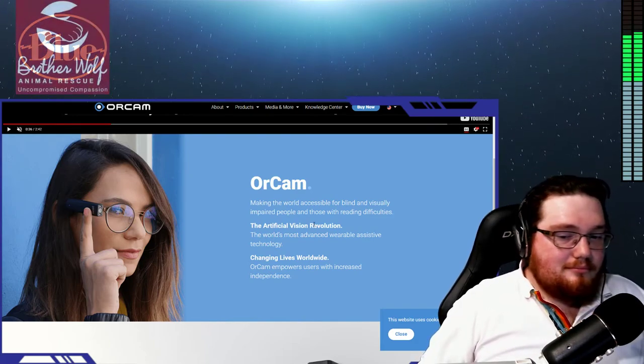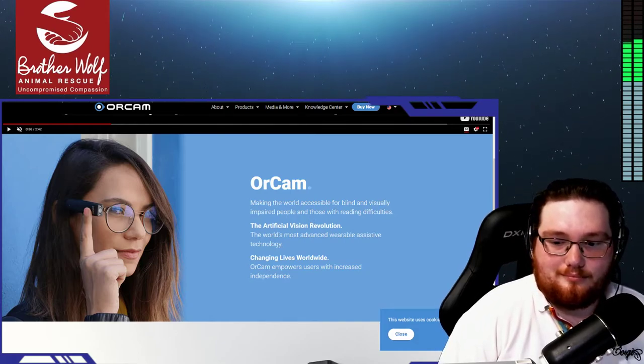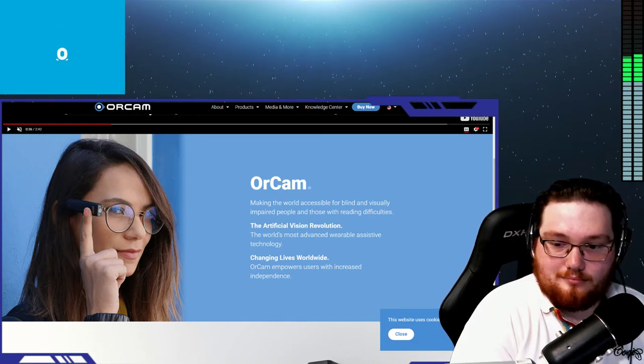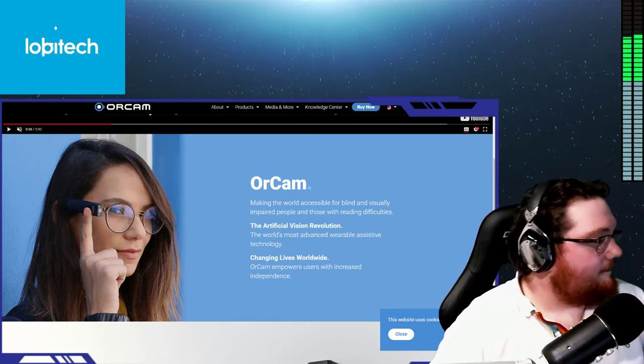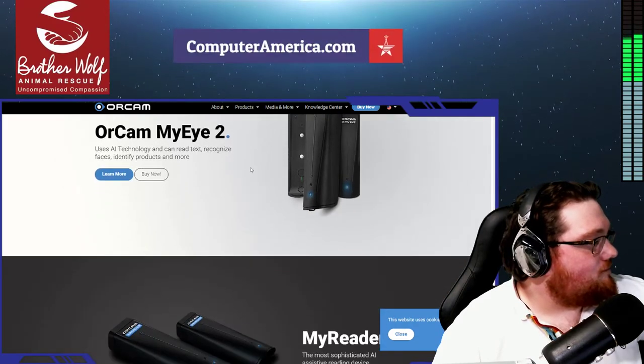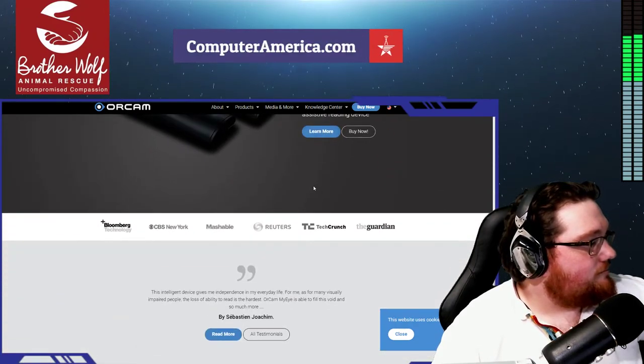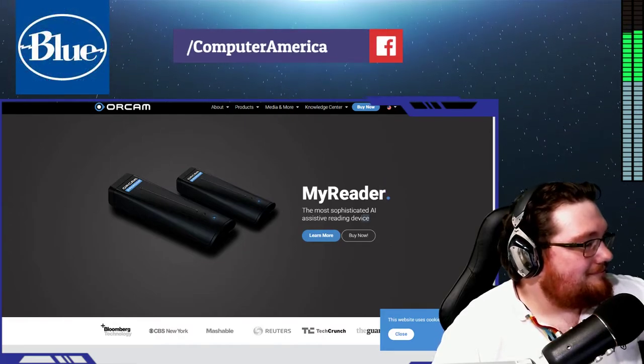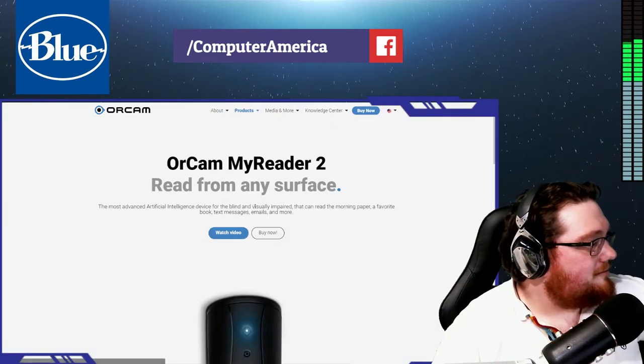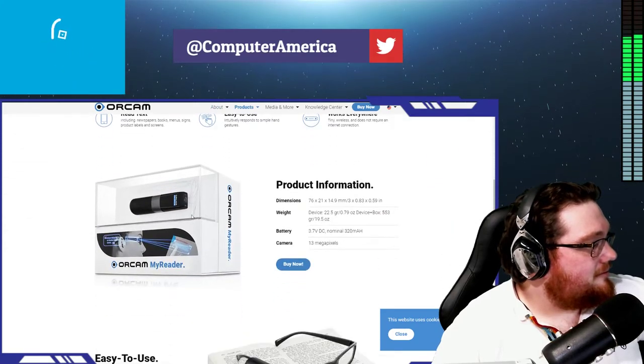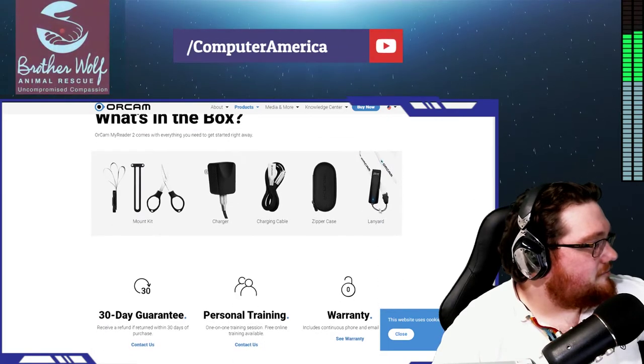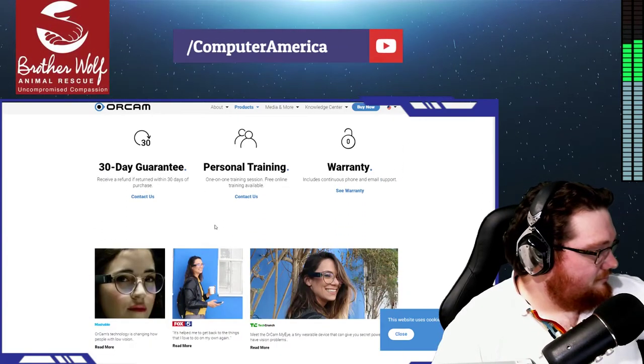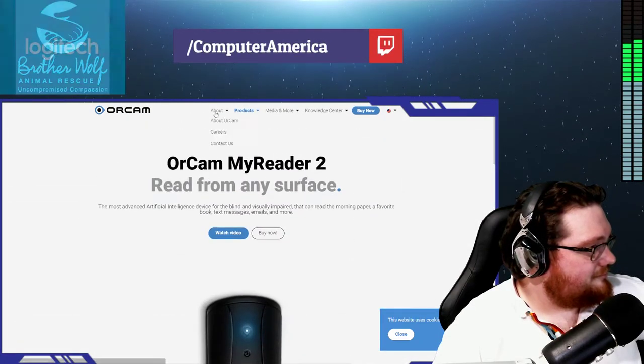The original OrCam MyEye device had a camera with a wire connected to a battery pack. The original device was reading, then they added facial recognition, barcode reading, and other features. Then amazingly, the OrCam MyEye 2.0 came out and they just miniaturized everything. What's amazing is that it just works instantly.